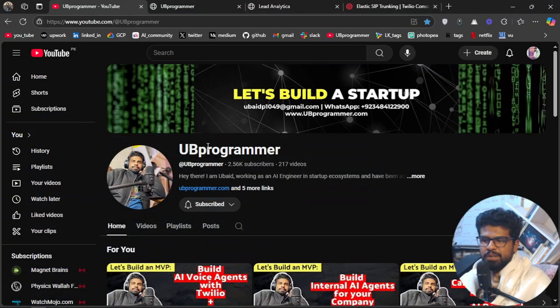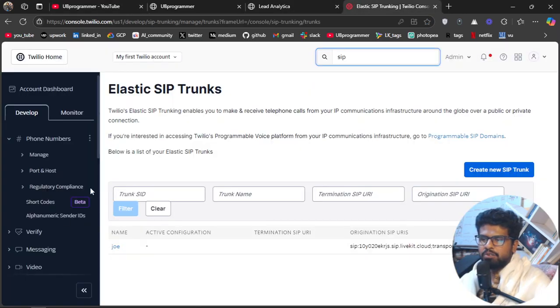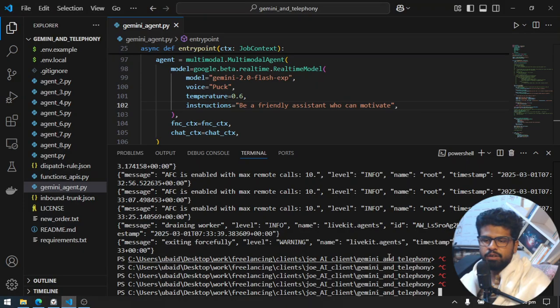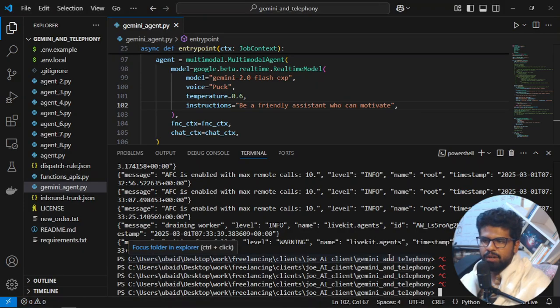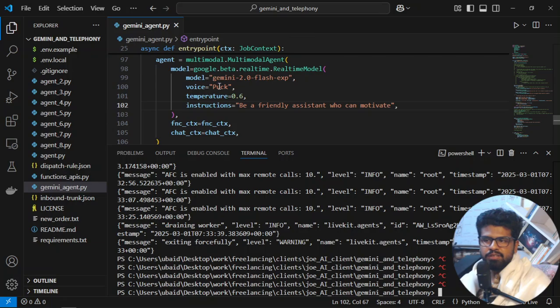Hey, it's me Obad, and today I will show you how you can connect your Twilio number with any LiveKit agent which you are developing. Right now, what I'm doing is running a Google agent which is their Gemini model, the Flash 2.0.